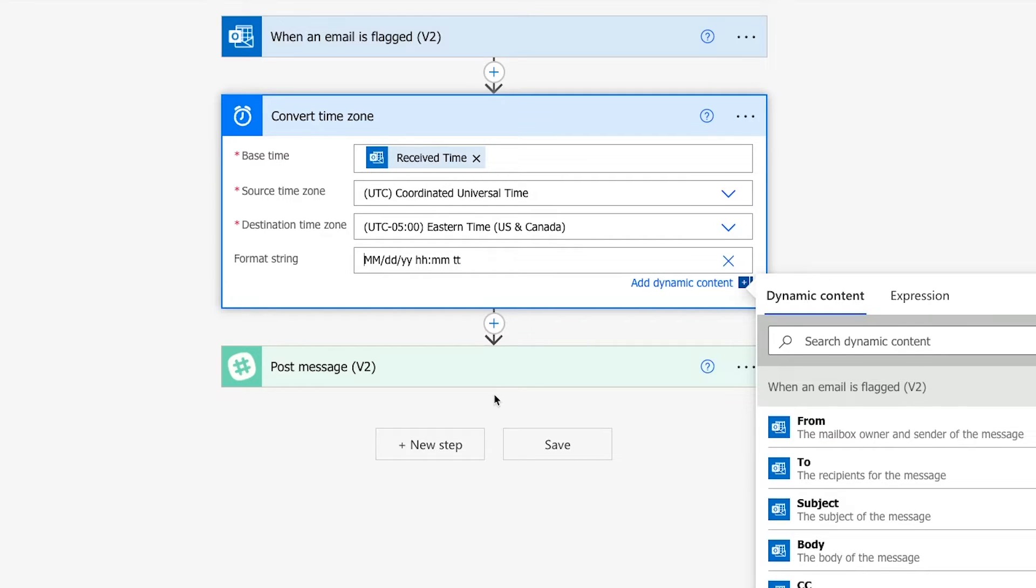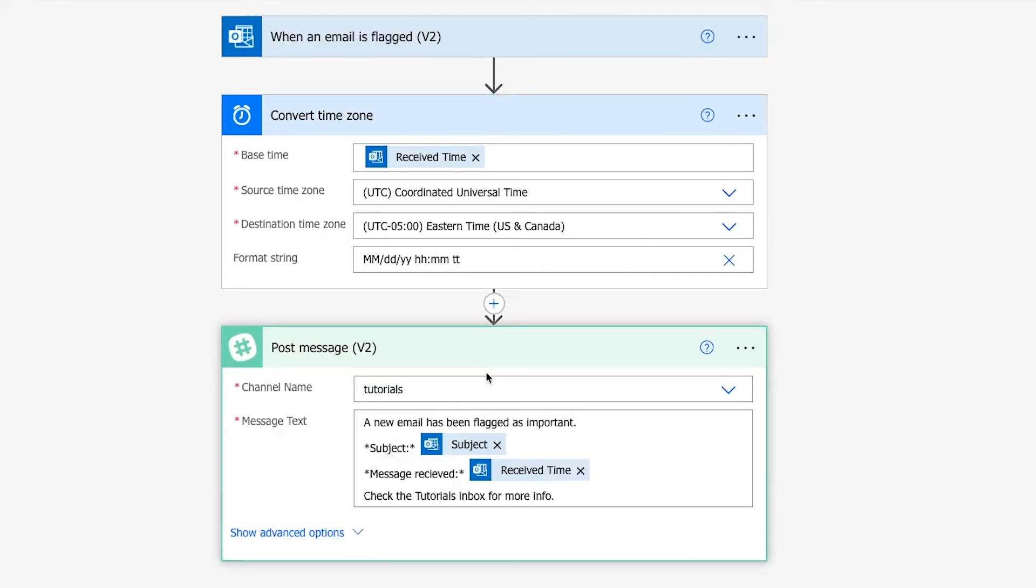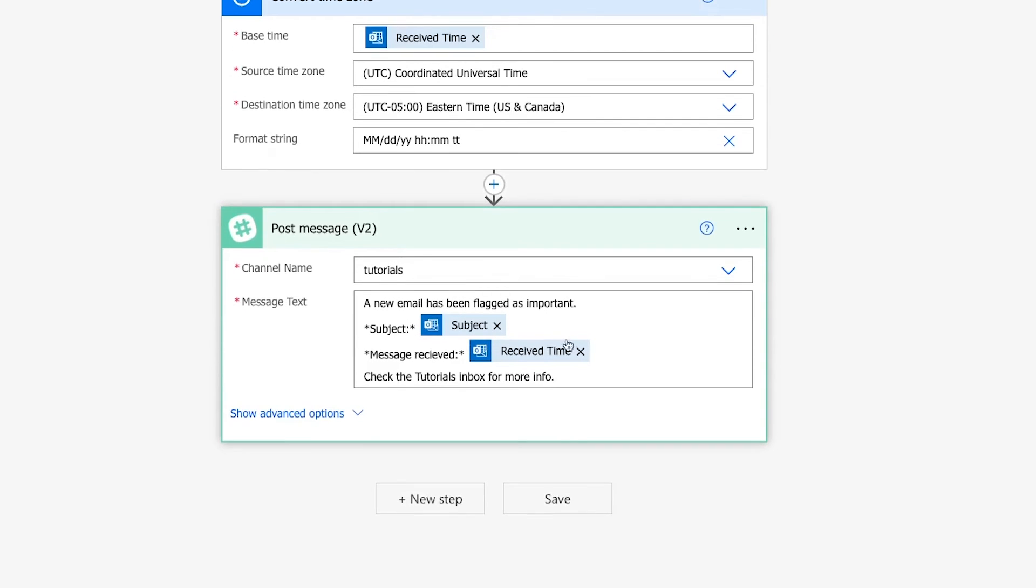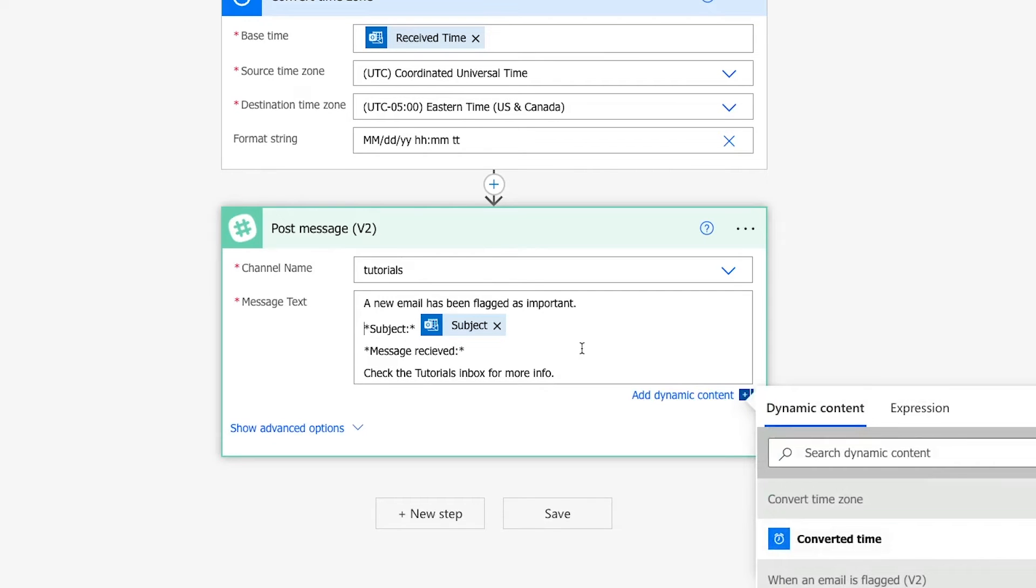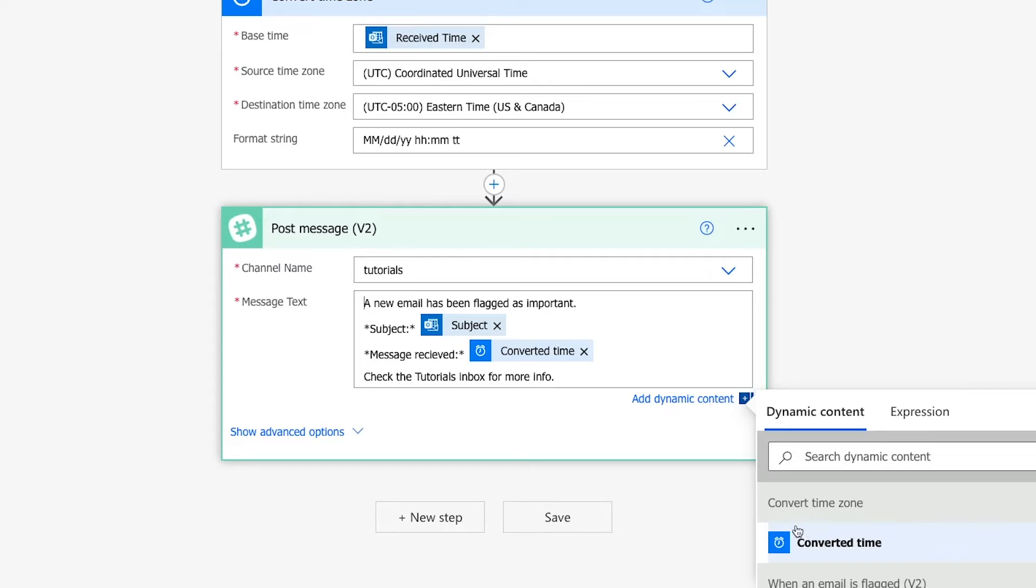Once your convert time zone step is all set, you just need to make sure that any subsequent steps now use the reformatted and converted timestamp instead of the original one. In my example, I just need to edit the Slack message step. I'll delete the original received time variable and replace it with this converted time variable.